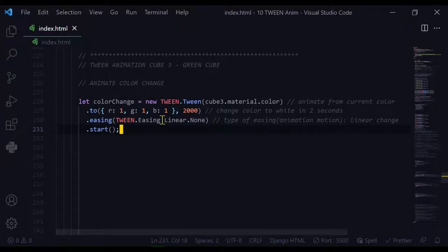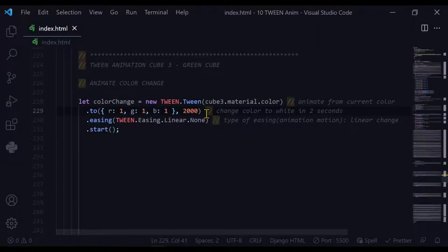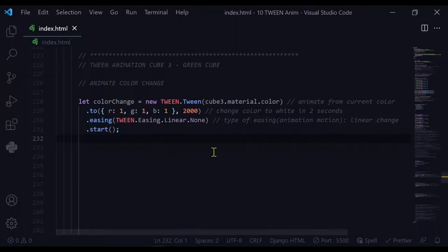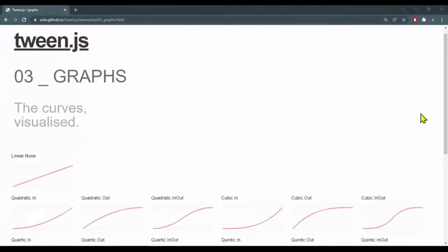or two seconds. Then I'm declaring what type of easing am I going to use. Here's a series of graphs that show the different types of easings that you can use.